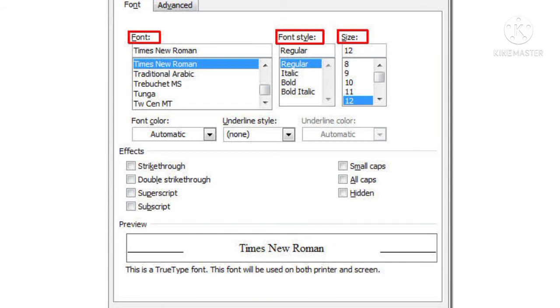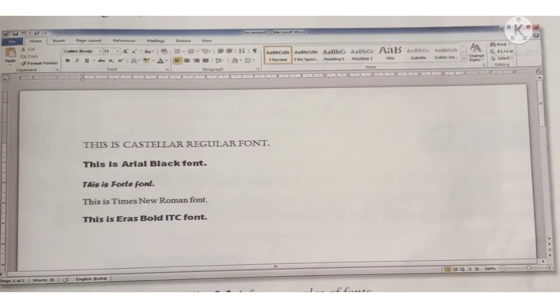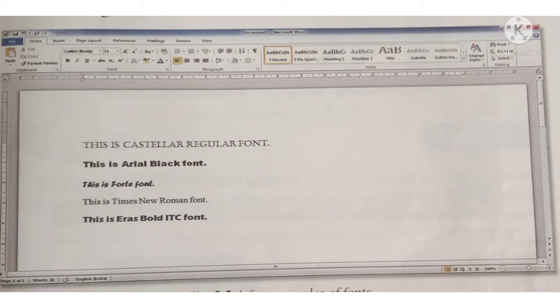Select a part of the text. Click on the font name drop down list and bring the mouse pointer on a font name to preview the selected text in that font. Do the same with other fonts and at the end, click on the desired font name.